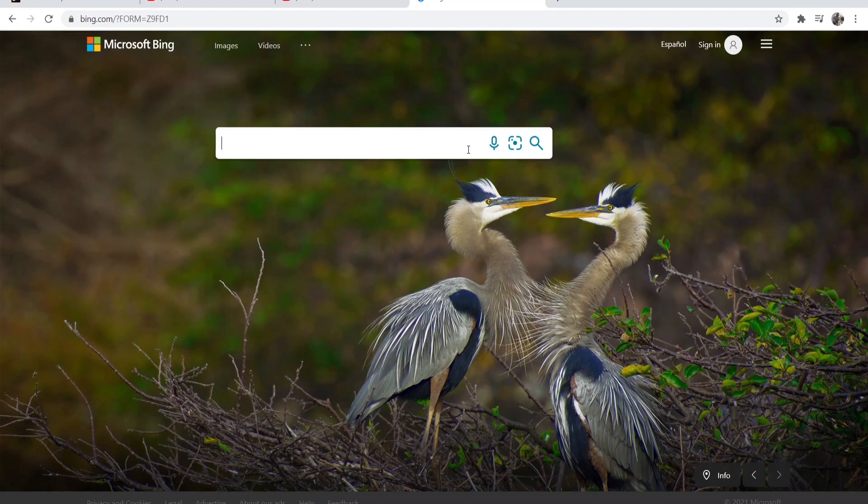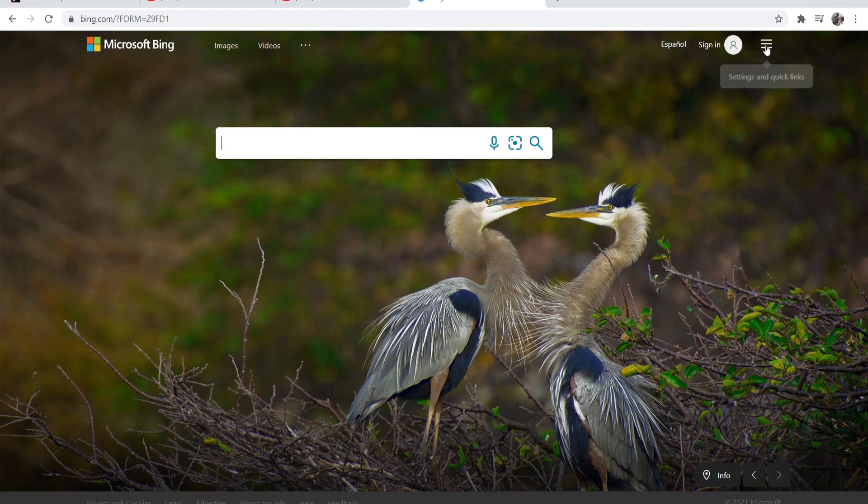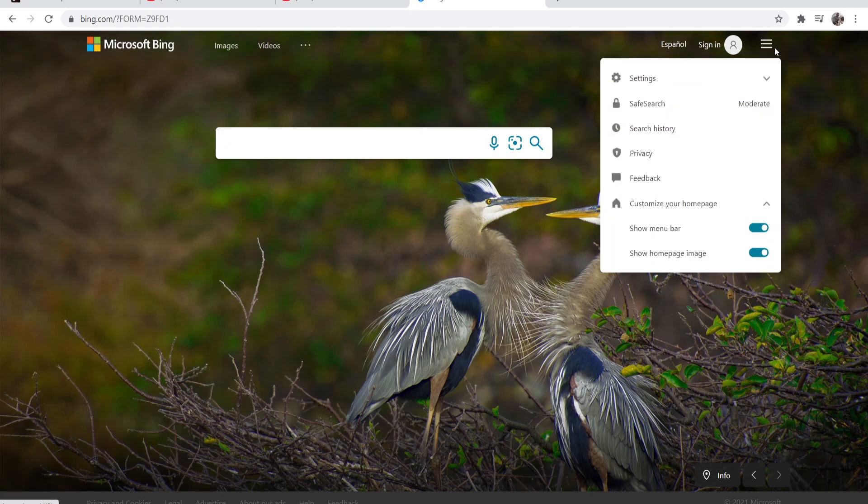In this video I'll show you how you can turn off Bing safe search. What you need to do is be on Bing, then go to the top right hand corner and click on the three dots and here you should see safe search.